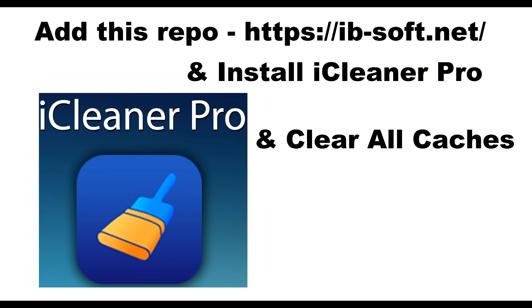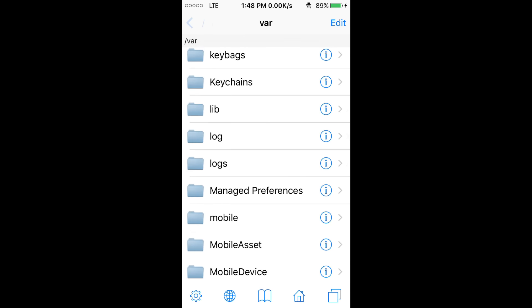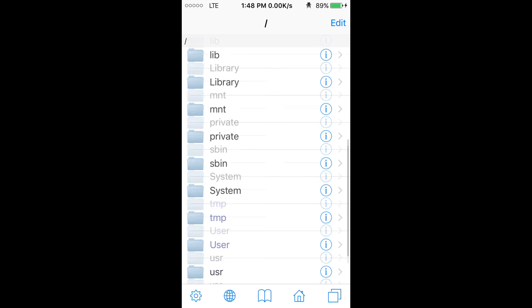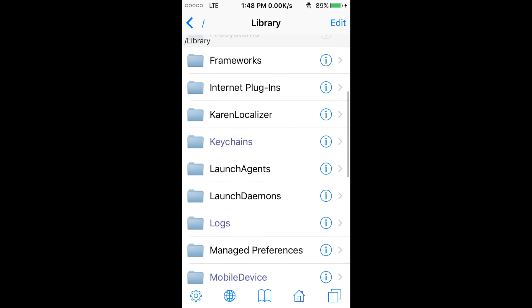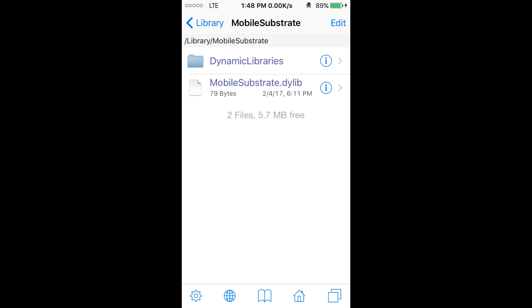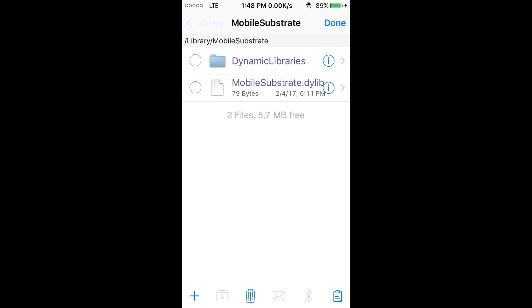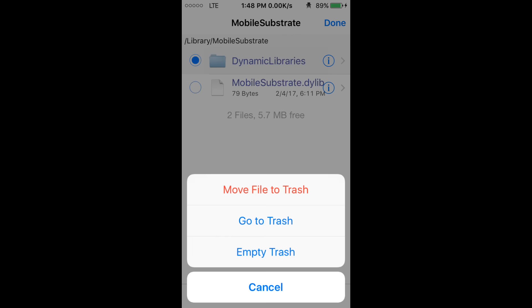Once pasted into the /var folder, everything should be fixed. You can now add the repo and install iCleaner Pro. However, if you are facing an override error, go to iFile and open the directory: iFile → Library → Mobile → Mobile → Mobile → Mobile, and then delete DynamicLibraries from there. The override issue will go away automatically after that.